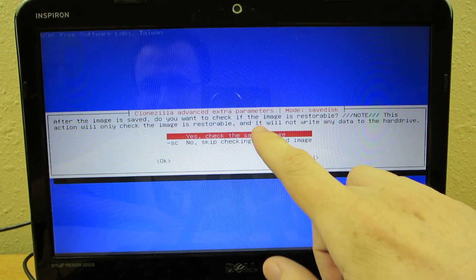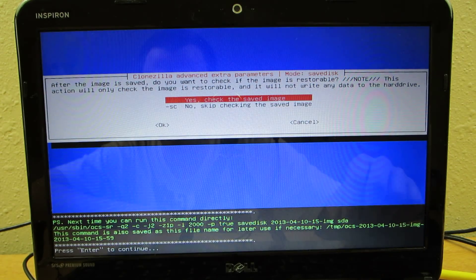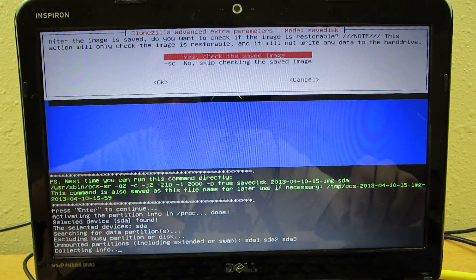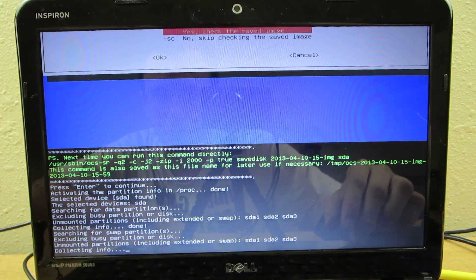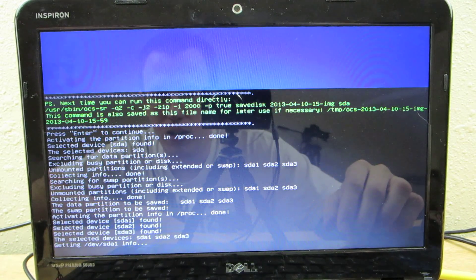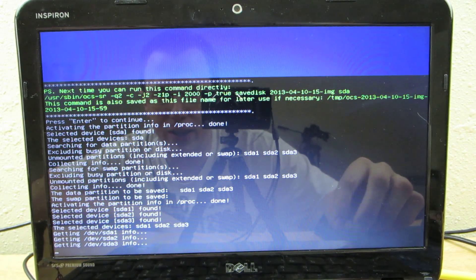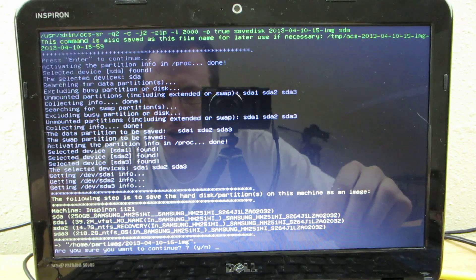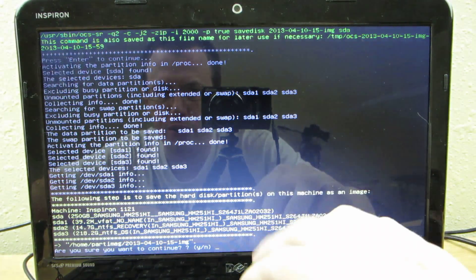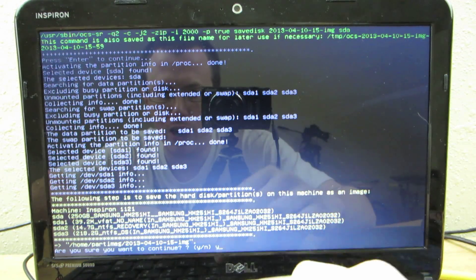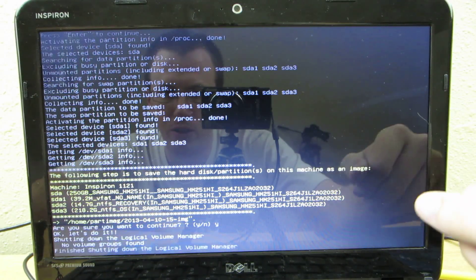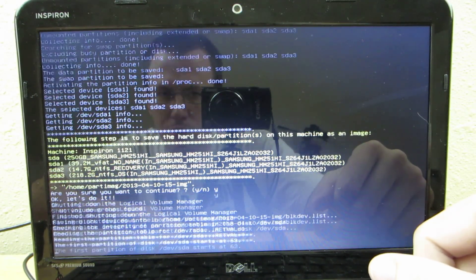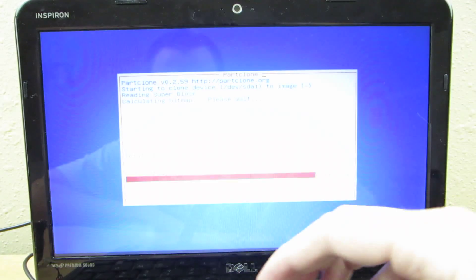And then yes, check saved image. Enter to continue. And then collecting blah blah blah. Getting device info. Are you sure you want to continue? This is where you can do your sanity check. I just choose yes. Press Enter. And then it's going to take...